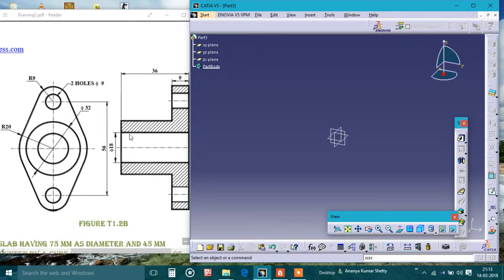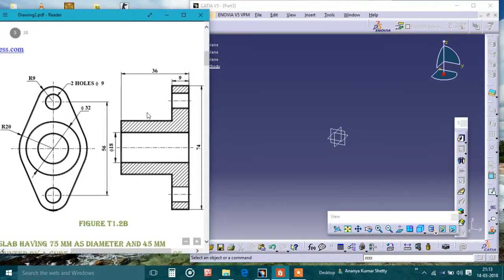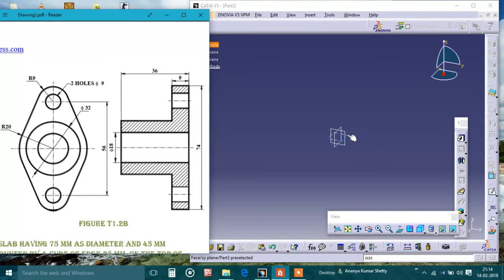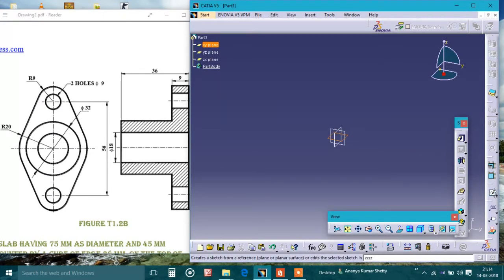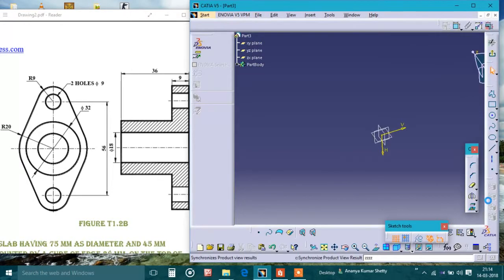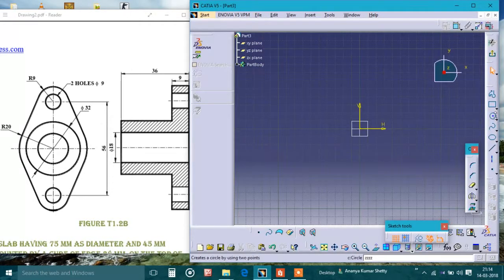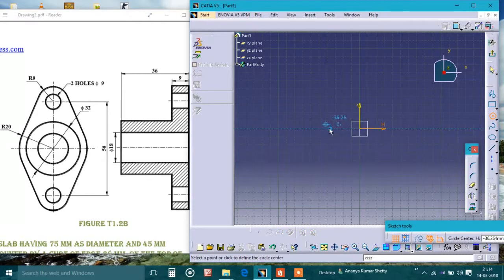Simple CATIA part design shown in this figure. First I'll draw this one and I'll pad it to 9. I'll select this plane which is the XY plane sketch, then I draw one.